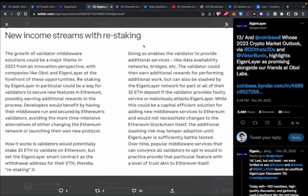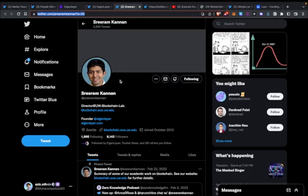If their node misbehaves or is malicious, they can get slashed. That's what EigenLayer enables stakers to do — hence what they mean by restaking. You would have to restake with them and set your withdrawal address to EigenLayer's smart contracts.